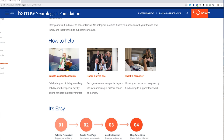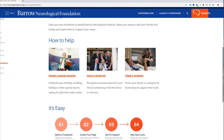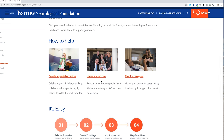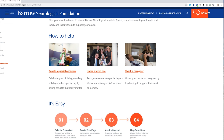You can also honor a loved one. Today we are going to set up a fundraiser honoring one of my loved ones — my father, who had an aneurysm. We want to raise money in honor of my dad for Barrow's AVM program. You can basically honor someone special — anyone in your life.